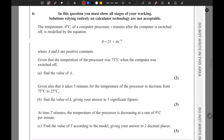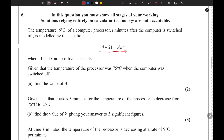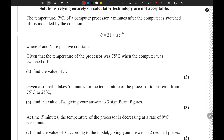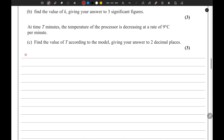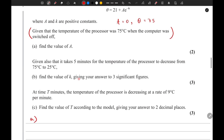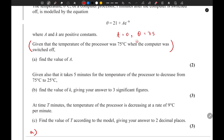Moving on to equation 6, they have given us an equation for theta. Theta is the temperature of a computer processor t minutes after the computer is switched off, modeled by this equation where a and k are positive constants. Given that the temperature of the processor was 75 degrees Celsius when the computer was switched off, this means when t equals 0, the value of theta is 75. We need to find the value of a by substituting these two values into the equation.